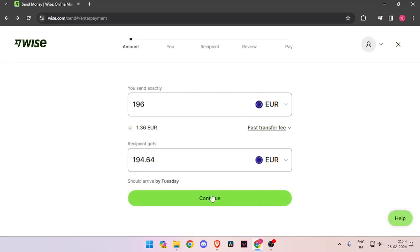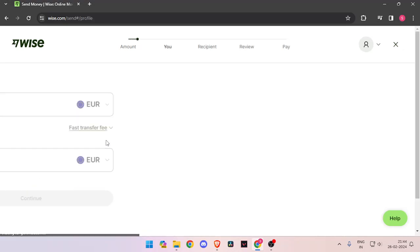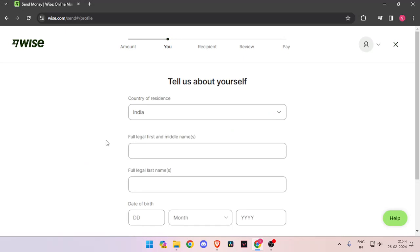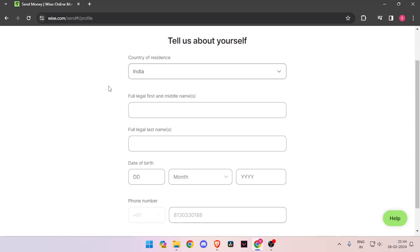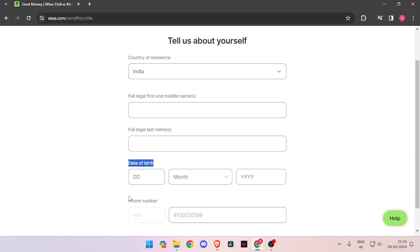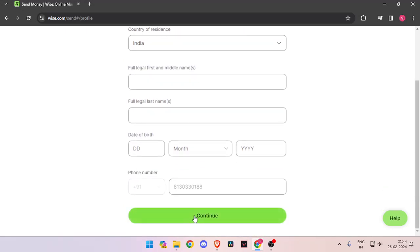Now you have to click on continue. Now it will ask you the details about yourself like your country of residence, full legal name, date of birth and phone number. Then you have to click on continue.